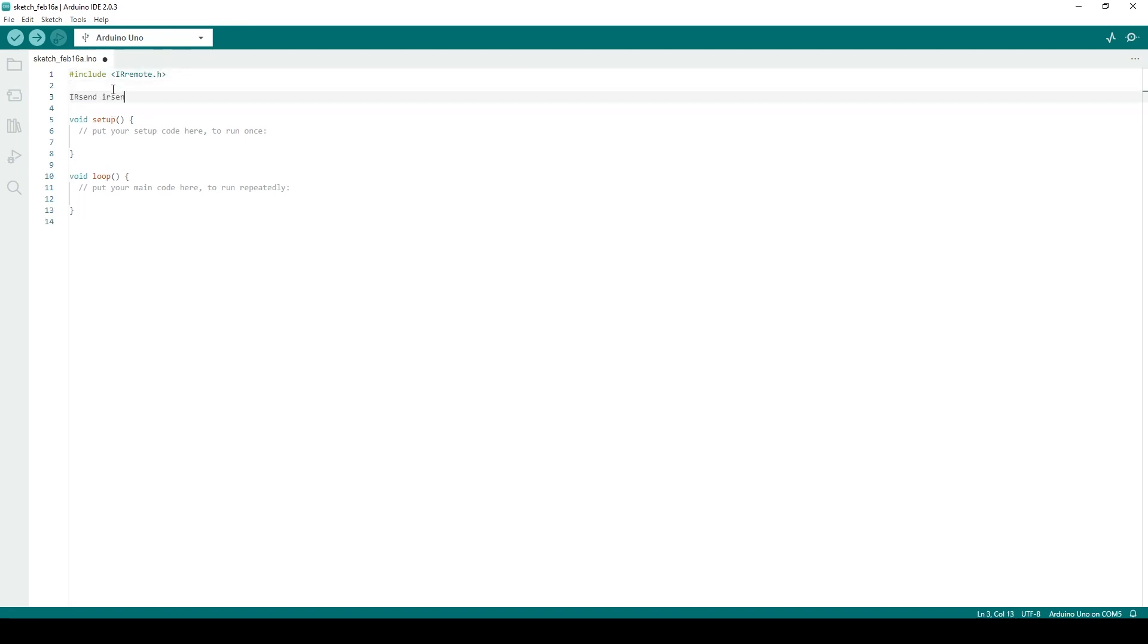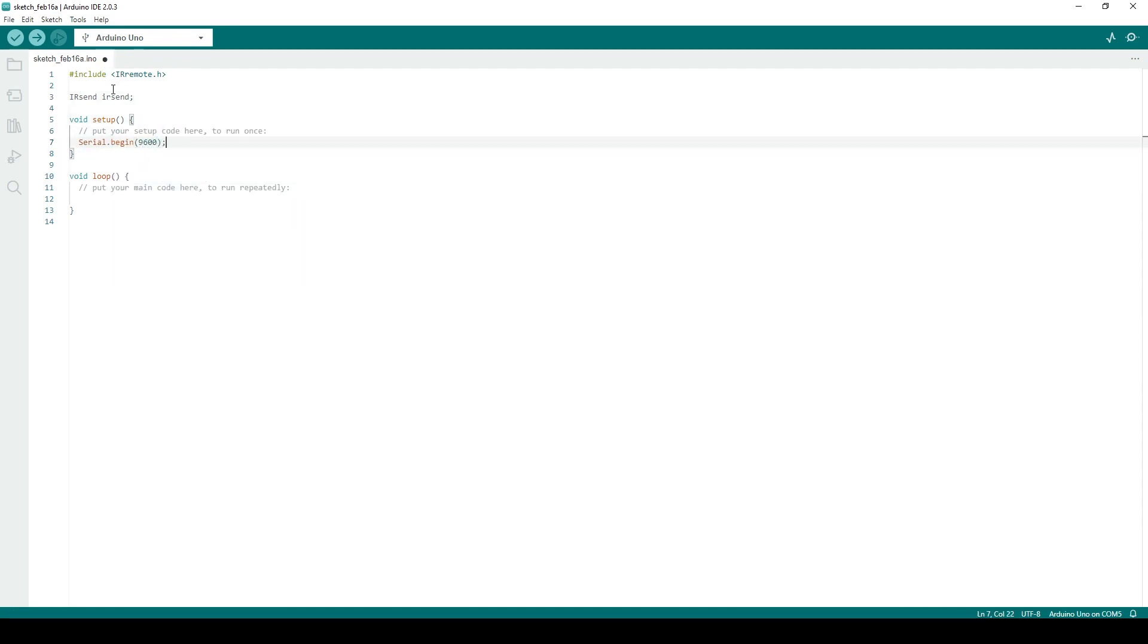In the setup function, use the setSendPin function to set the pin that is connected to the IR LED as the send pin, which is pin 5 in this example.